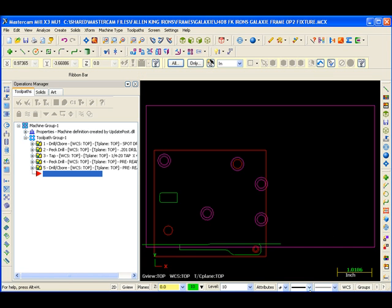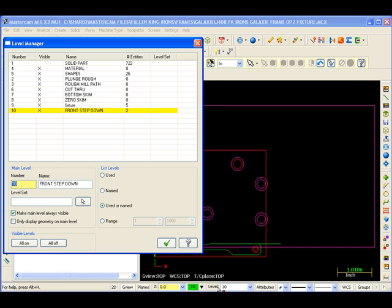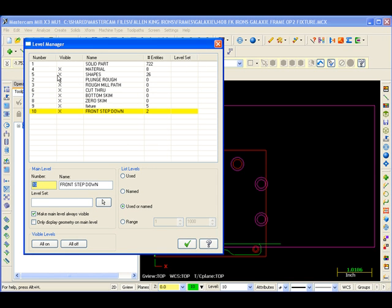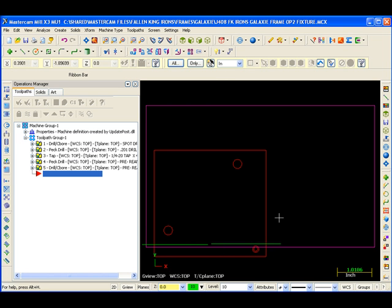And we're going to shut off, go into our level, shut off our shapes. That gives us our path.